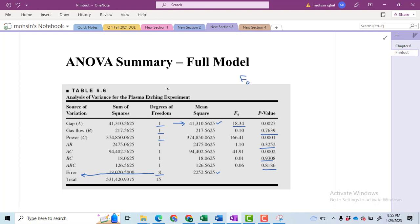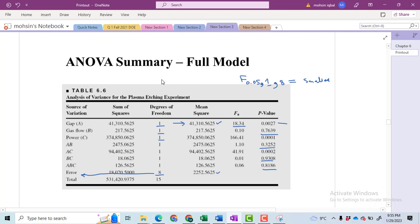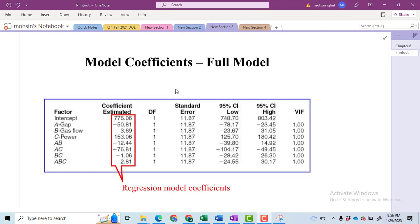For the tabulated value at alpha equal to 0.05, we check in the F-distribution table using F(0.05, degree of freedom of numerator, degree of freedom of denominator). For the first term we have degree of freedom of the numerator equal to 1 and denominator equal to 8. Since the p-value is less than 0.05, the F₀ value will be larger than the tabulated value, therefore we reject the null hypothesis and conclude a significant effect of factor A.